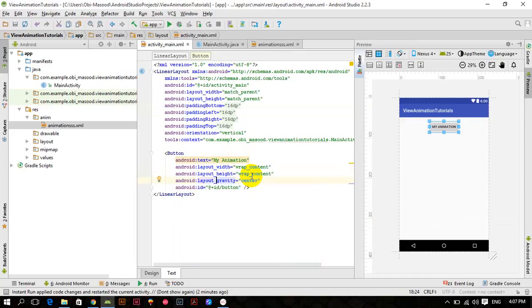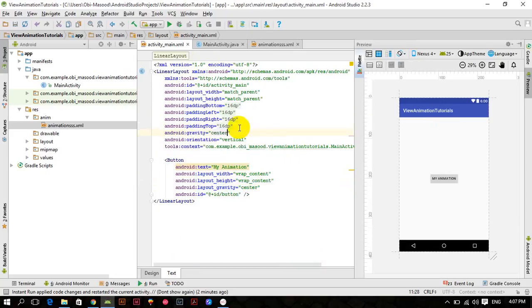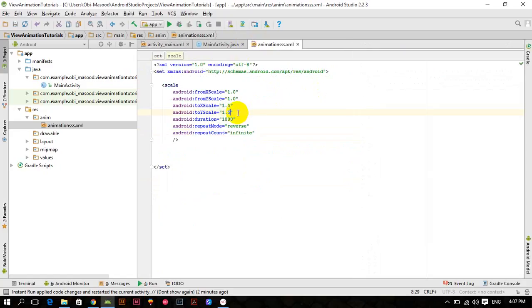Gravity center. Now the button is centered. Let's change this animation.